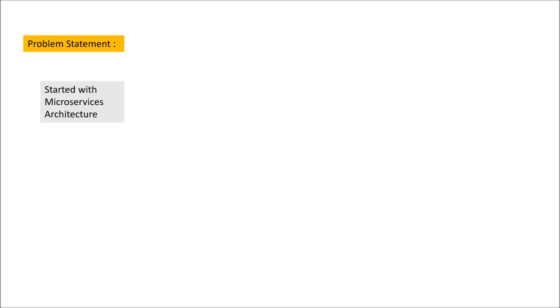We would first look at a problem statement to understand why we require scaling of our applications. Let's suppose we started building a project with microservices architecture and we developed an application called app1. We deployed this application to AWS EC2 instance and we used a small size of AWS EC2 instance.